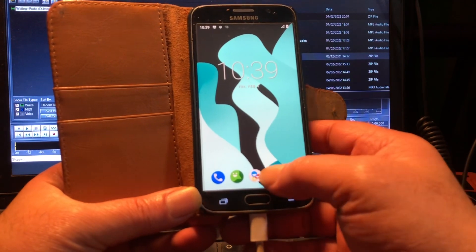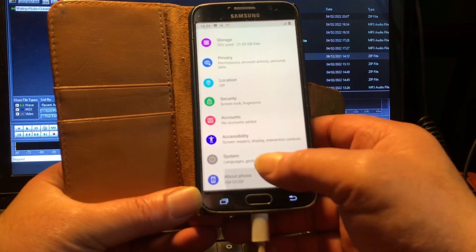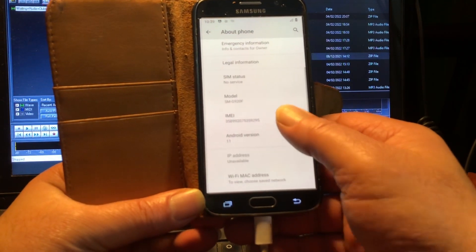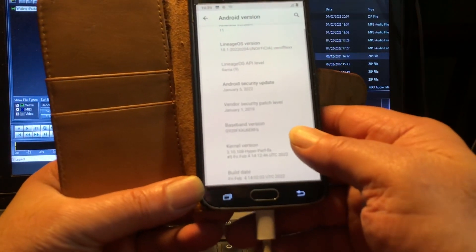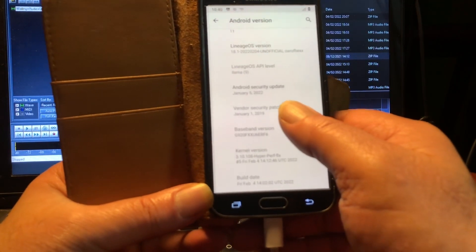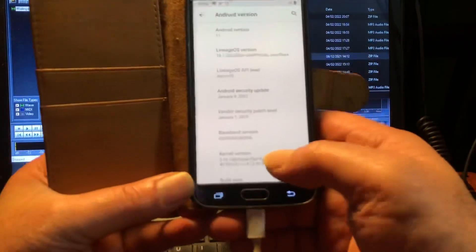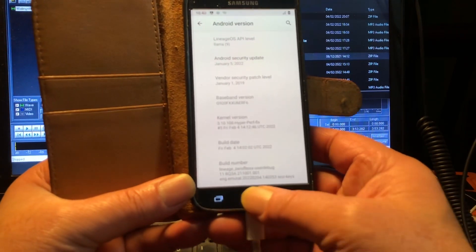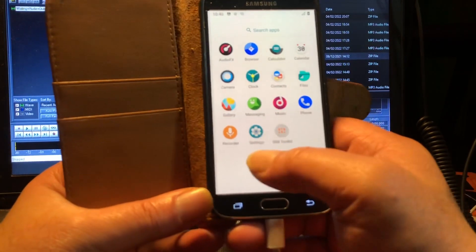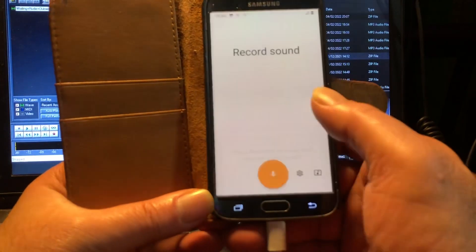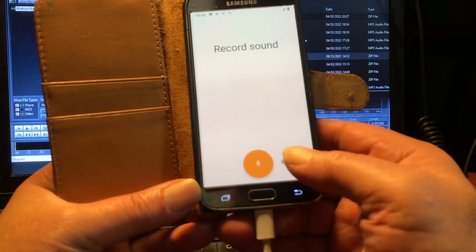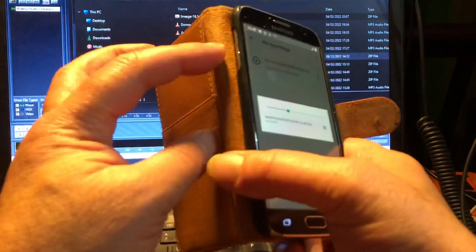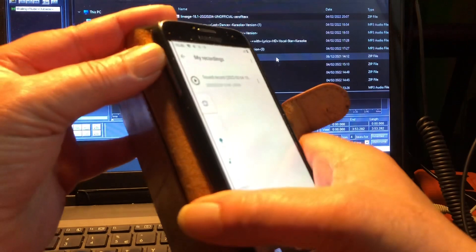And there we are - a brand new ROM that already feels so sweet and so smooth. Look at that - Android 11 with Android security patch January 2022. Wait, I thought I was reading wrong. Android security update January 5th, 2022. This is a brand new ROM. Very beautiful. Look, very nice. Let me see if this works.